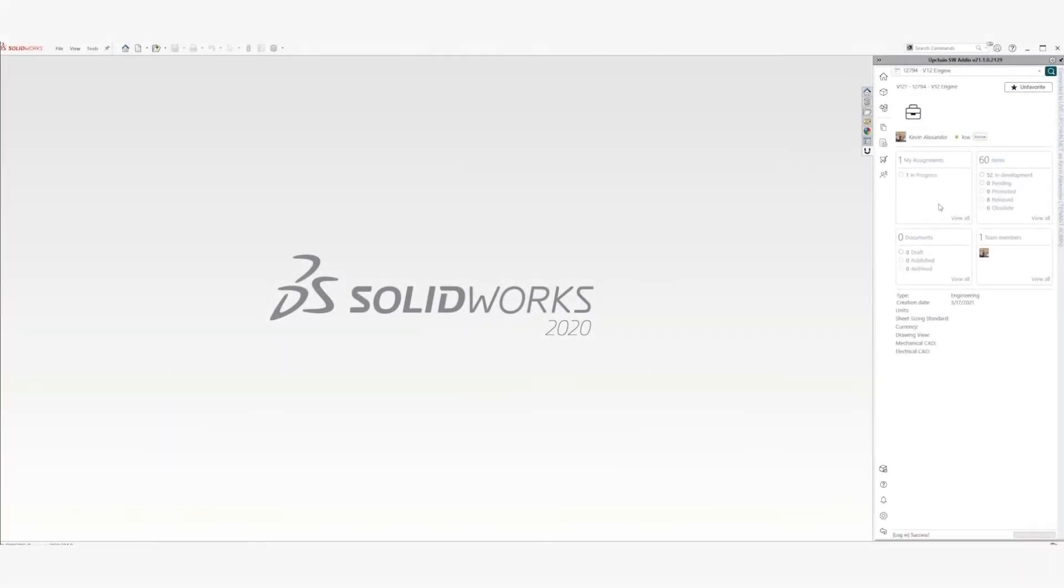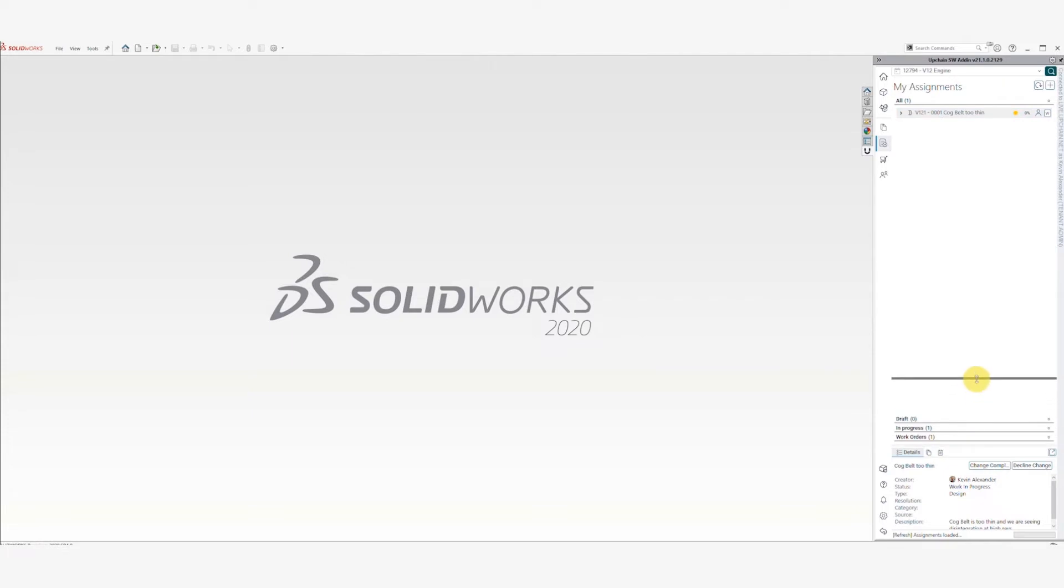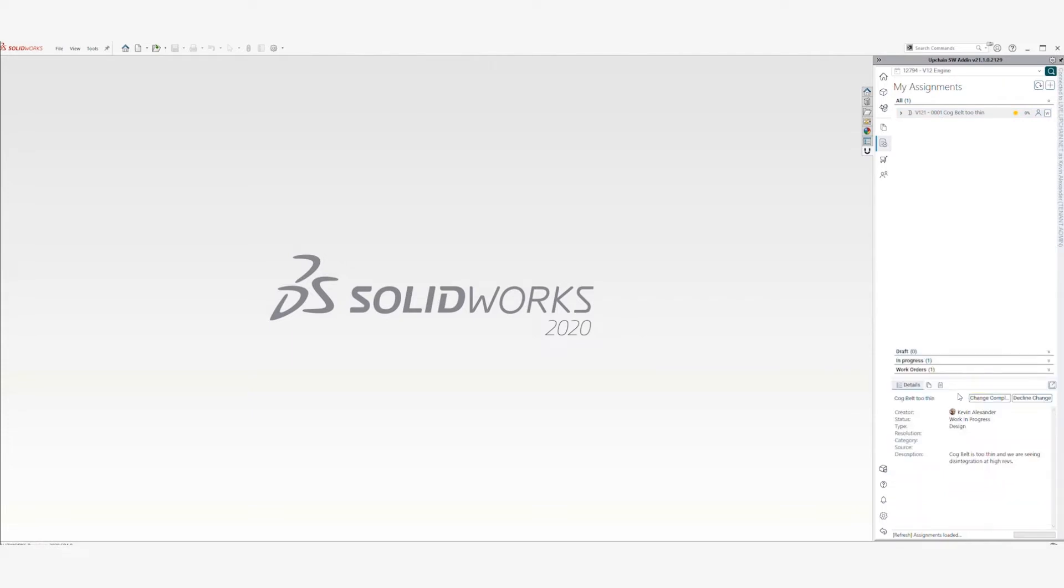Once in your preferred CAD environment, UpChain seamlessly integrates with the interface. From the My Assignments tab, you can view tasks assigned to you, along with details like the Assignment's Creator, Status, or Description.